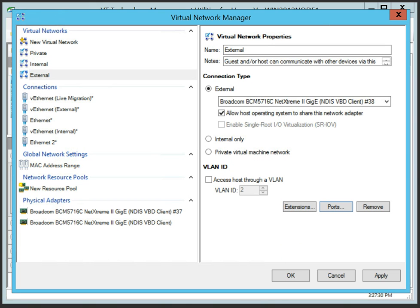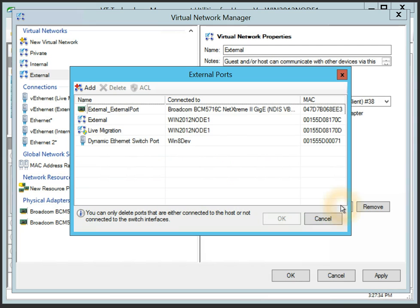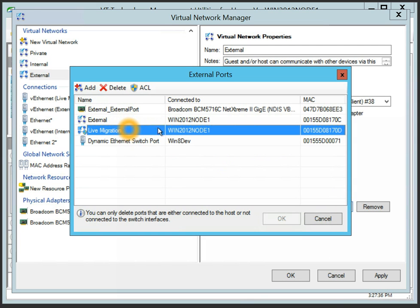Hyper-V Virtual Switch added new security features starting Windows Server 2012, including Port Access Control Lists, or ACL.